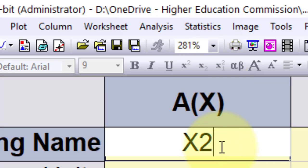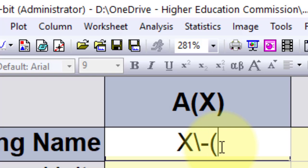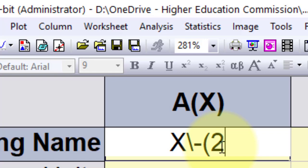To add a subscript, we need to type a backslash followed by a minus sign and then write the subscript inside parentheses.